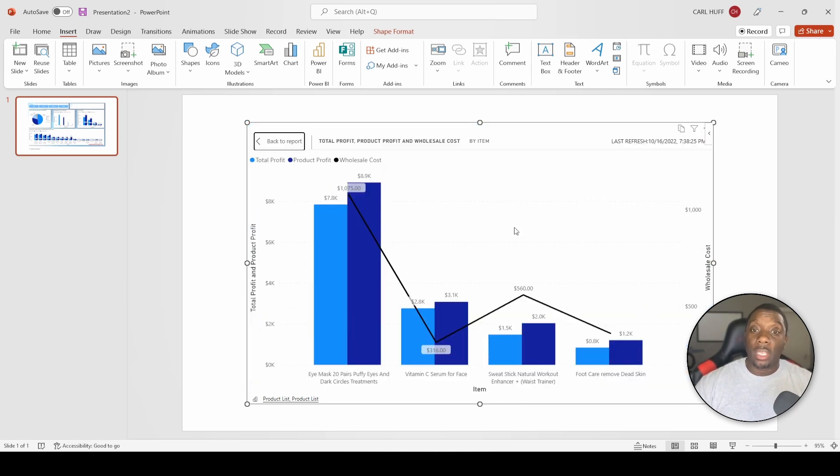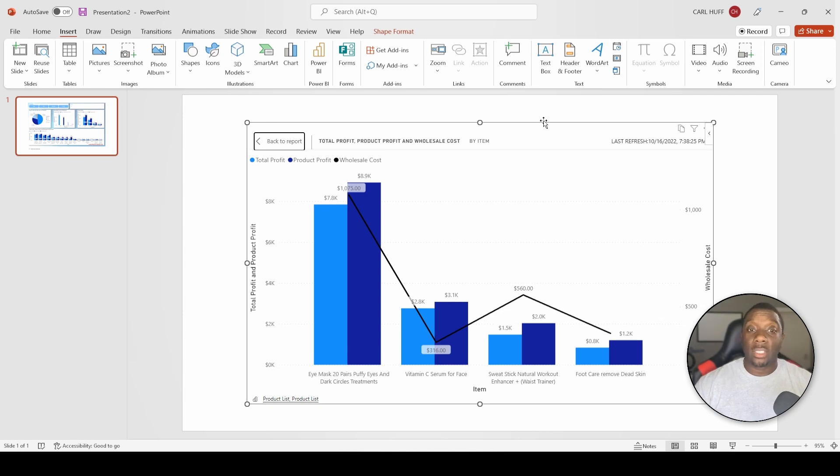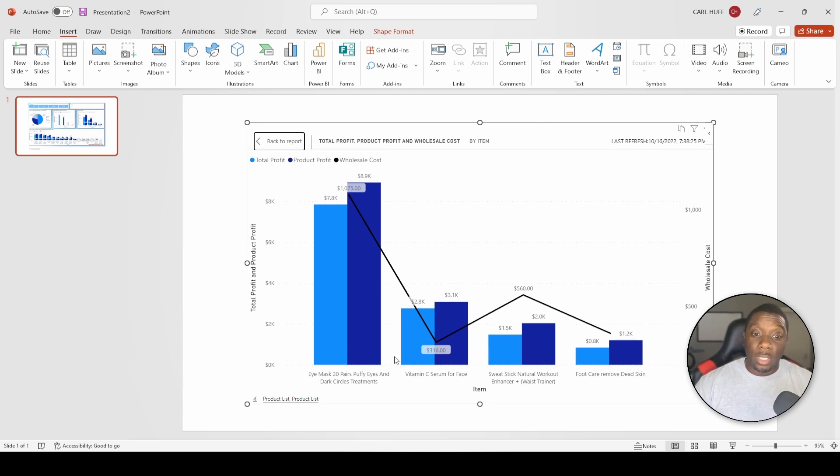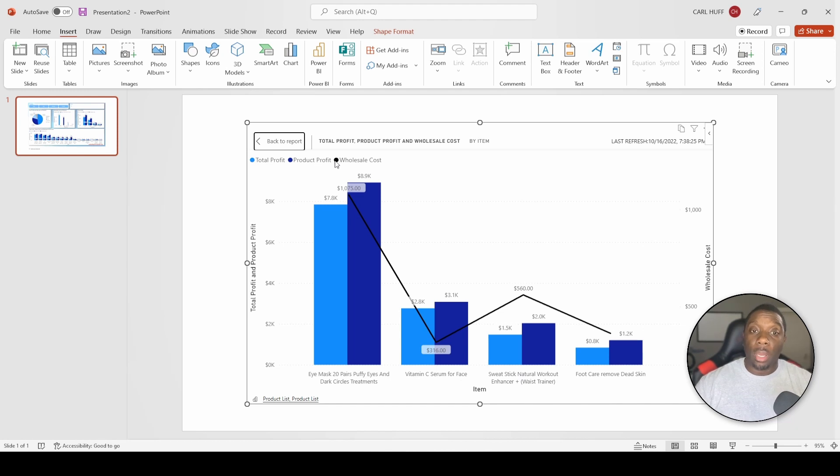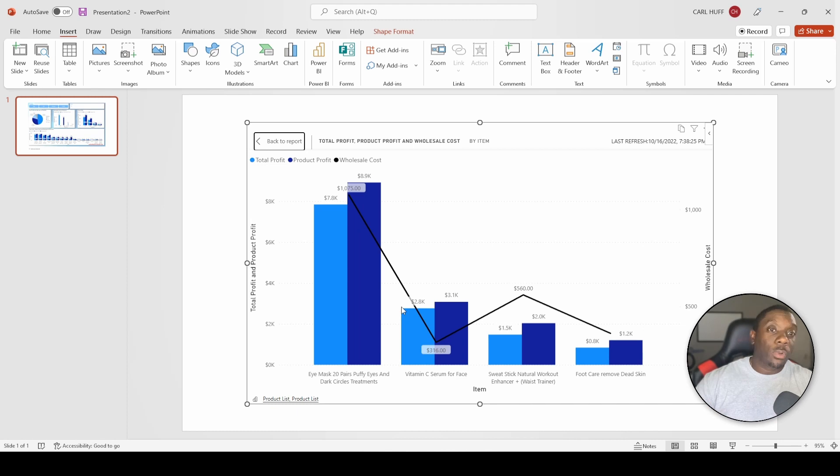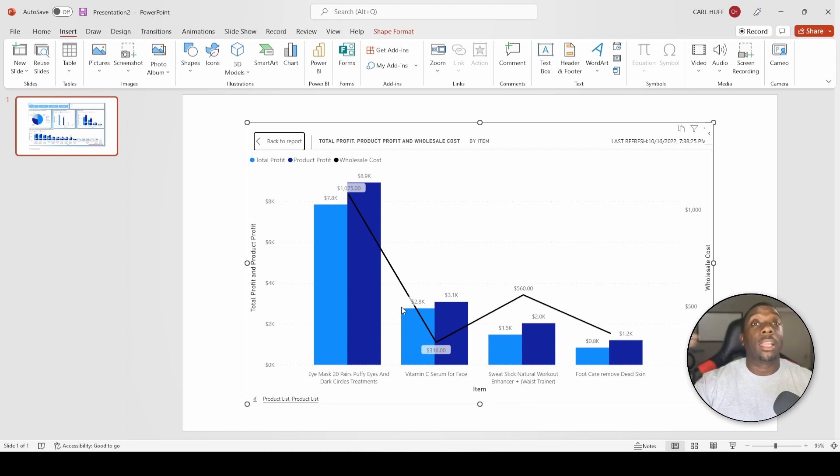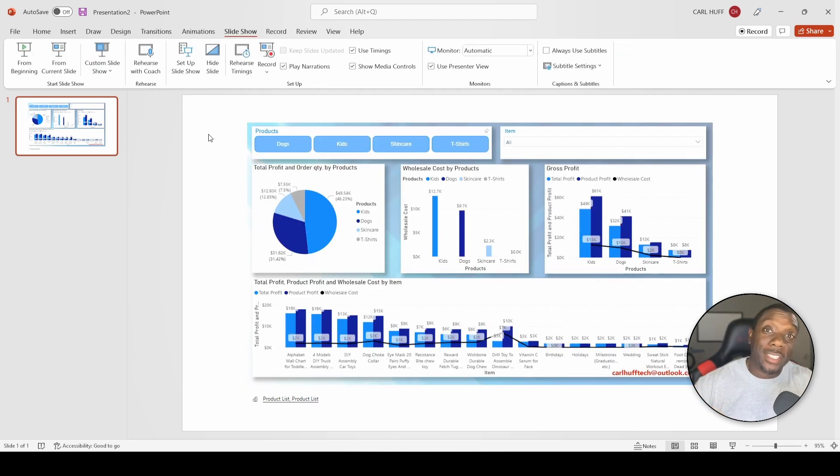And now we can have a conversation about this particular bar and these particular products - what my total profit was, my product profit was, and what my wholesale cost was. Now we just start driving the discussion without having to click through so many different slides in your PowerPoint. Let's go ahead and take this one step further, then I'll leave it up to you to play around with yourself.